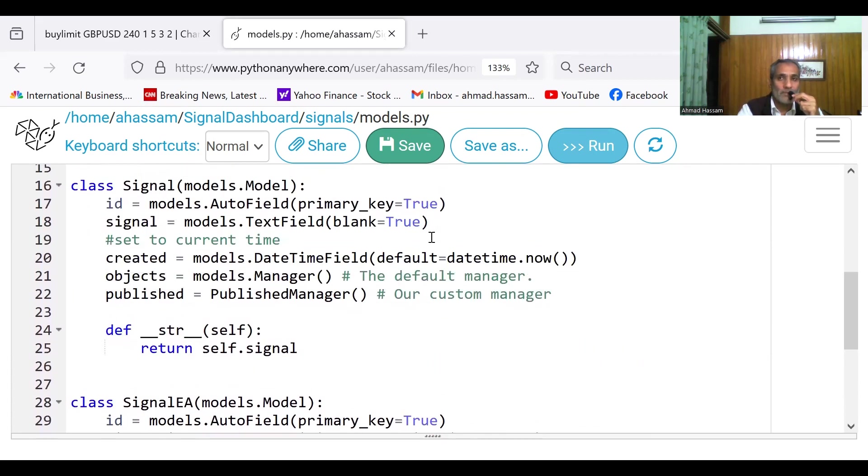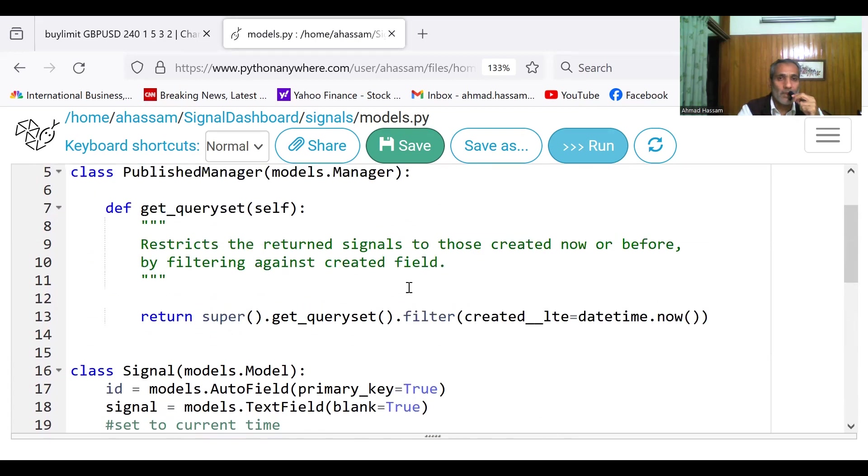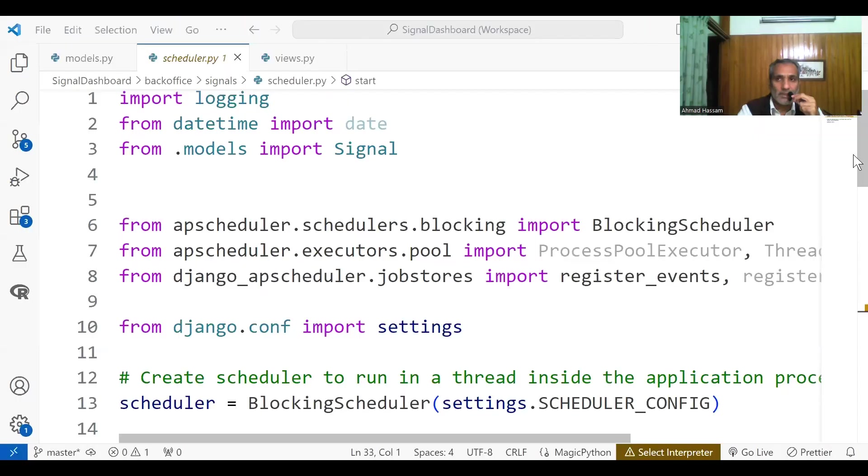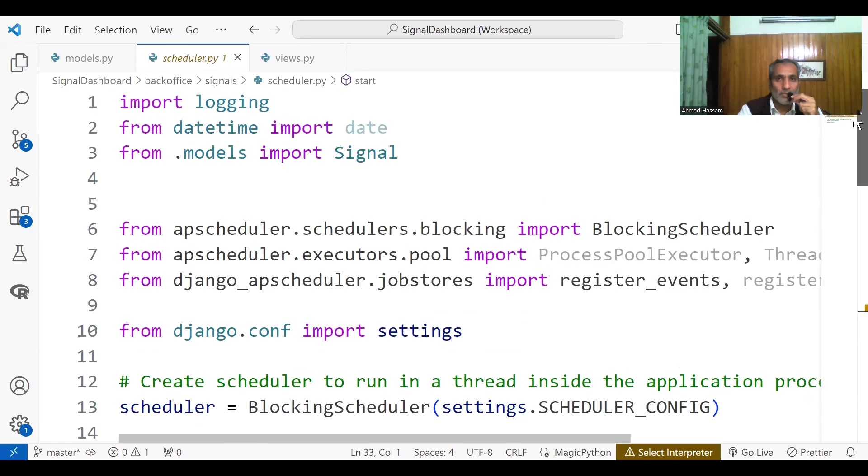It took me roughly a week to figure out how to do it. But it was a beautiful solution because there is no overload on this app. Previously, I had this idea that I would use a scheduler.